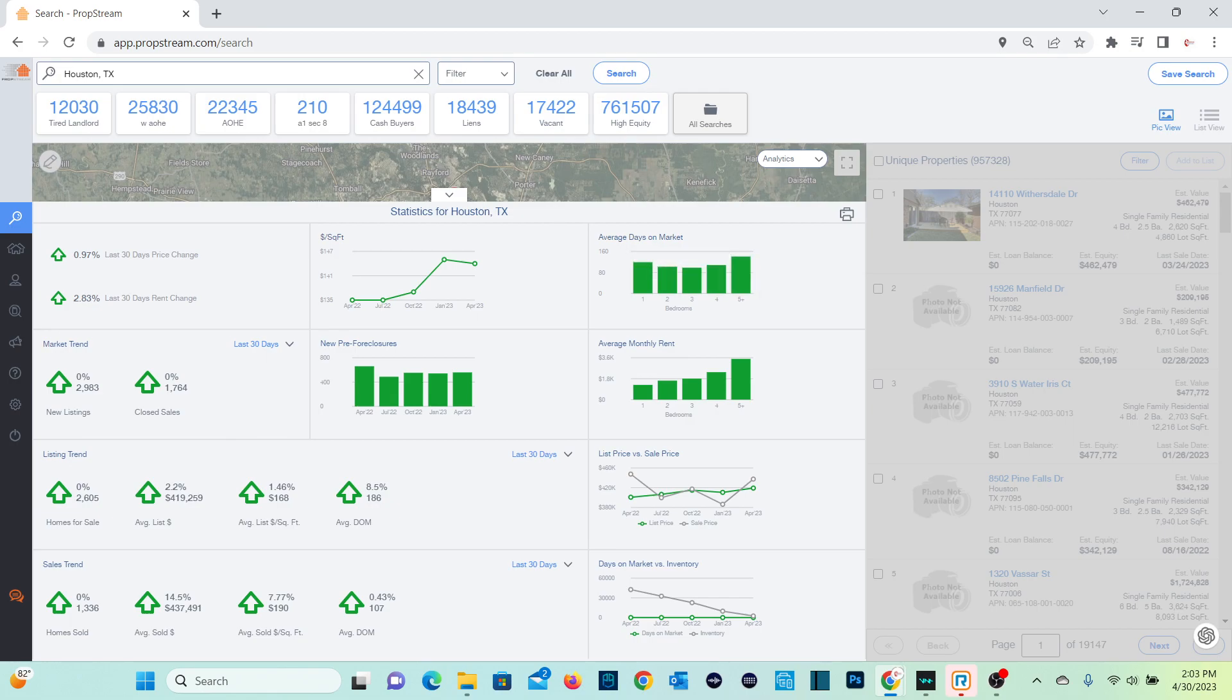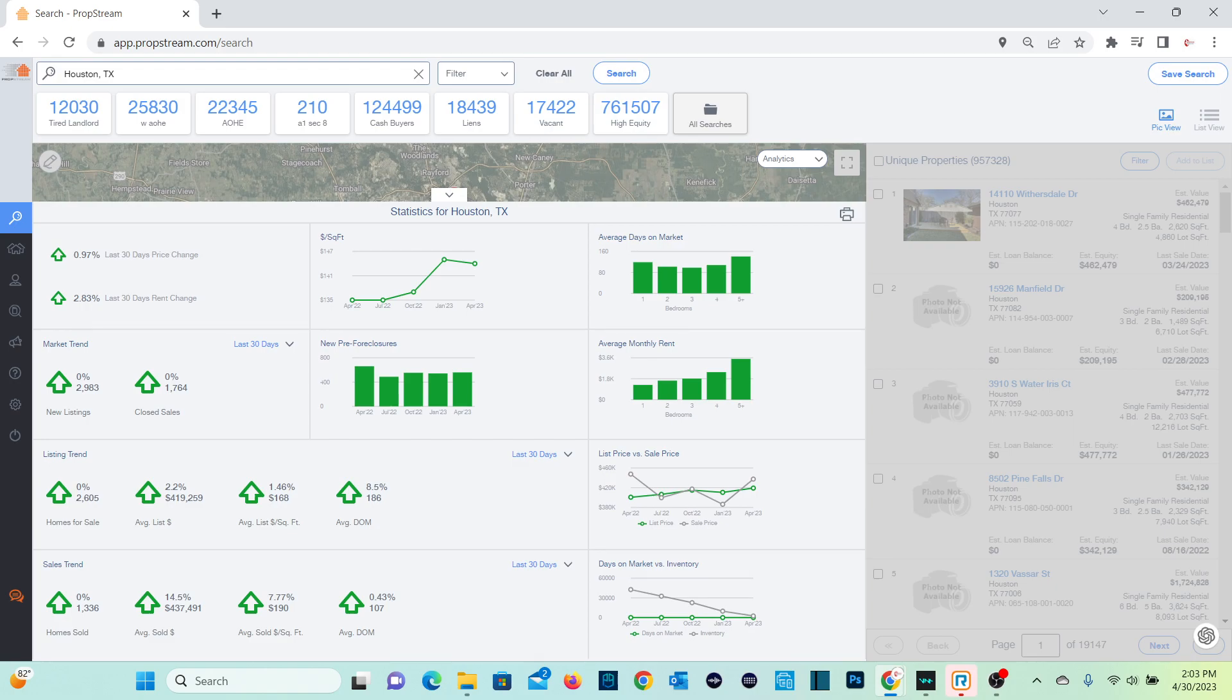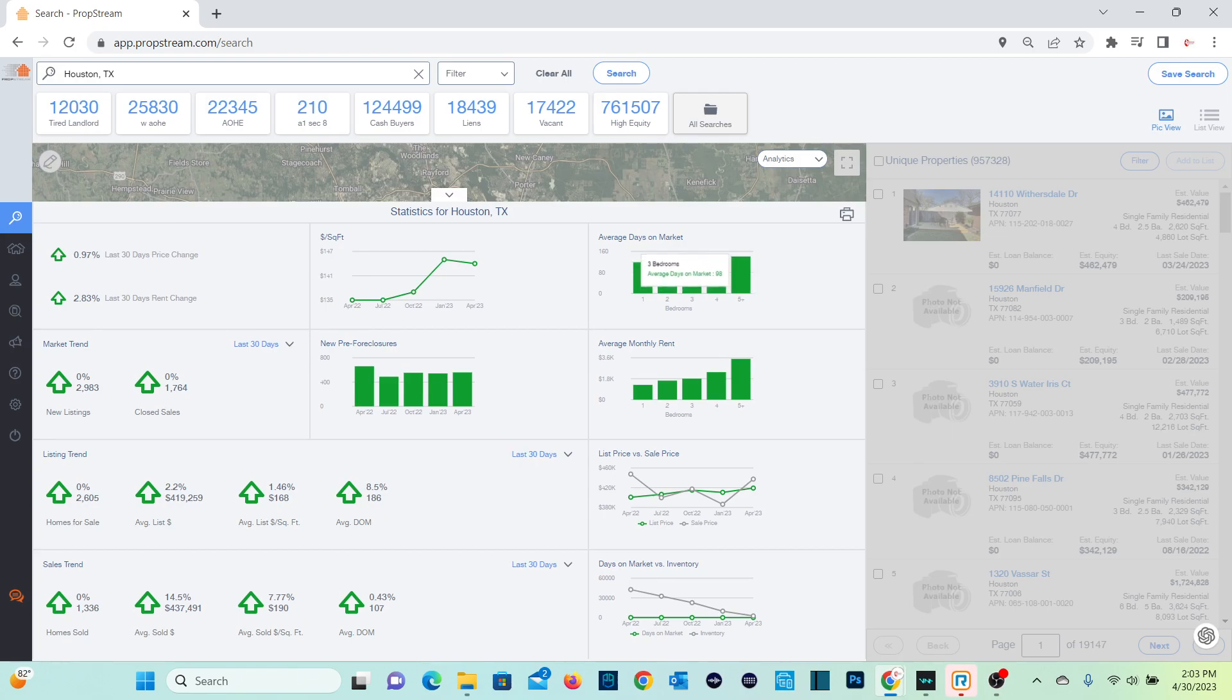One bedroom stays on a market longer than two, but out of the one through five plus, three bedrooms tend to stay on a market the least amount of days. So whatever I'm making my criteria, I like to stay at about three. When it comes to my criteria, at least three and at least two bathrooms.